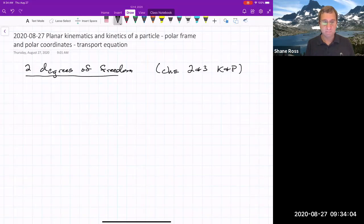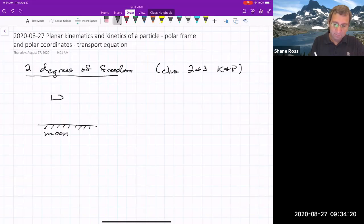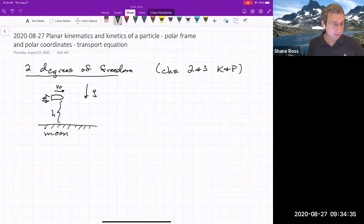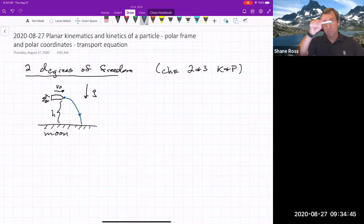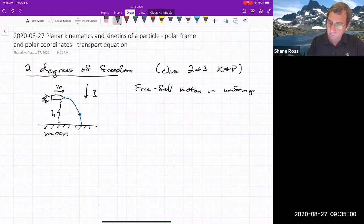Here's the surface of the moon — there's no air, it's just vacuum. If we have some kind of rocket that starts with some initial velocity, with its rocket fuel already spent, and starts out at some height above the ground, here's the gravitational acceleration constant. It's going to follow a parabola and hit the ground. This is free fall motion in uniform gravity with no air resistance.